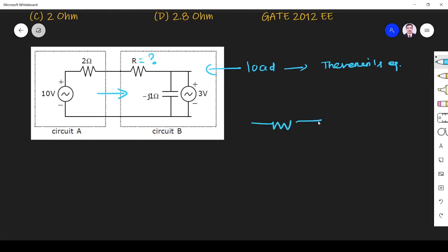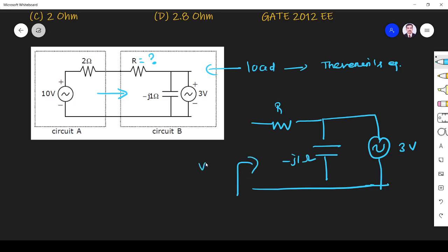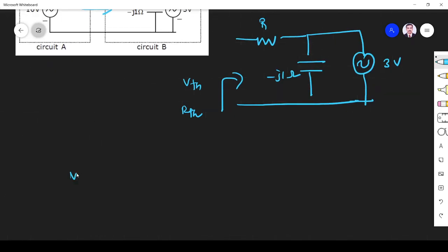So circuit B looks like this. This is my circuit B. It has a voltage source — A volts — and a resistor R. Across this, we have to find the Thevenin's equivalent: V_Thevenin and R_Thevenin. V_Thevenin is the open circuit voltage, so V_Thevenin is nothing but V_OC.